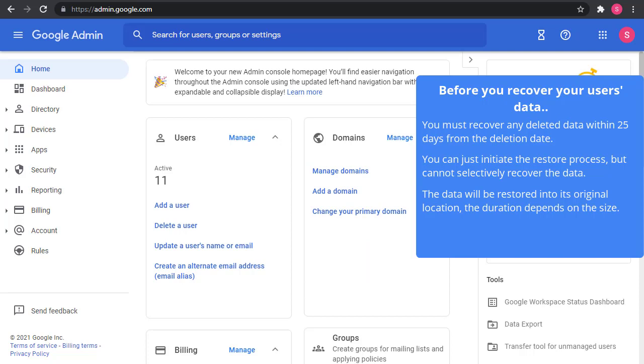In one of the cases with one of the customers, they have been using G Suite basic at the time, now it's the Google Workspace business starter edition that comes with the 30 GB storage. And because they didn't have this large storage, the unlimited storage or the pooled storage, and these are a logistics organization, so they do deliveries and all of this. So because of this industry that they are, their emails have a lot of email traffic. They have heavy email traffic, so their mailboxes fill quickly.